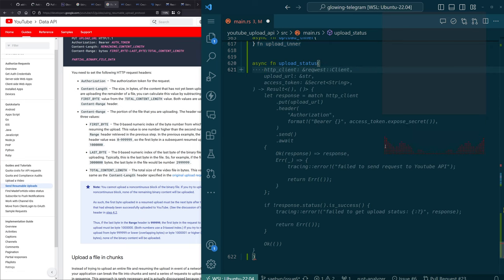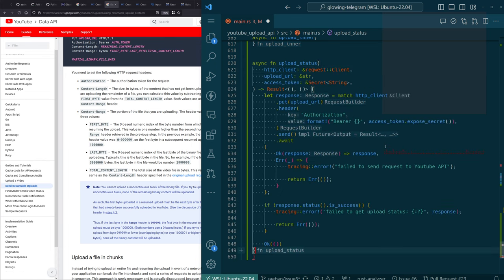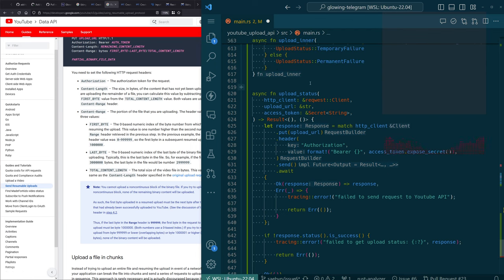This could be kind of close, right? Because we do need the request client, we need the upload URL, and we need the access token. We need to PUT to the upload URL, we need to send the authorization header — PUT but without a body for the status mechanism. And then we're going to get a response and do some other stuff. So what should upload status return is a question.